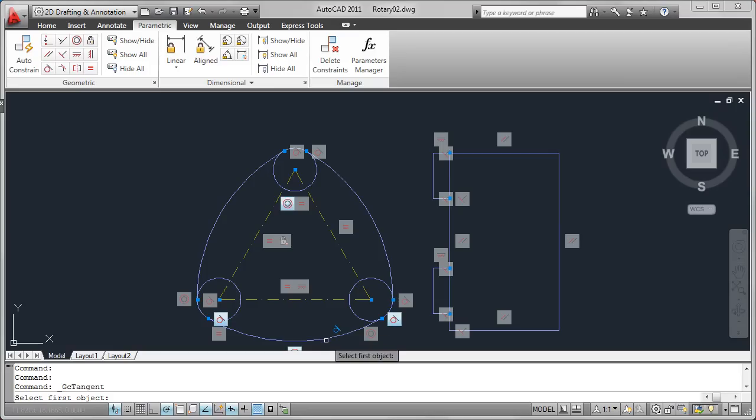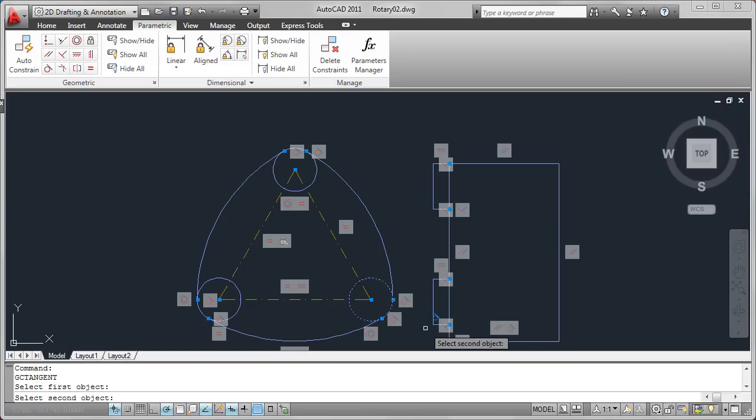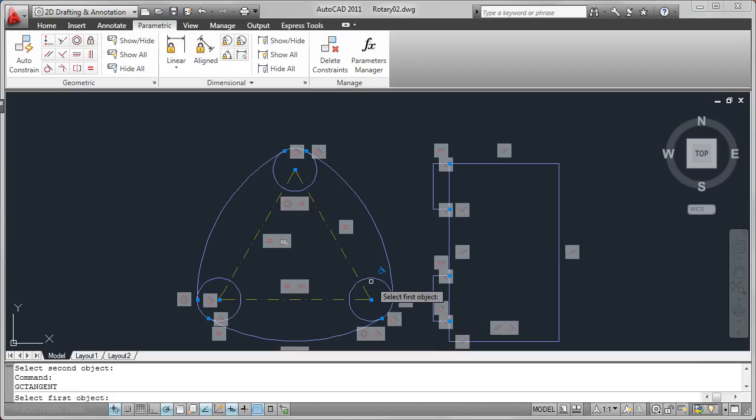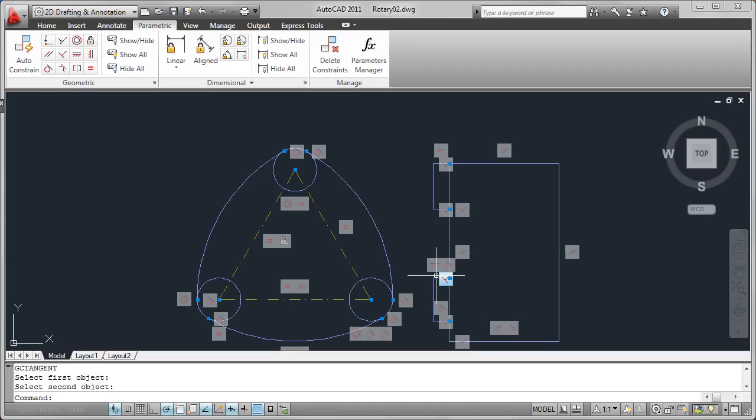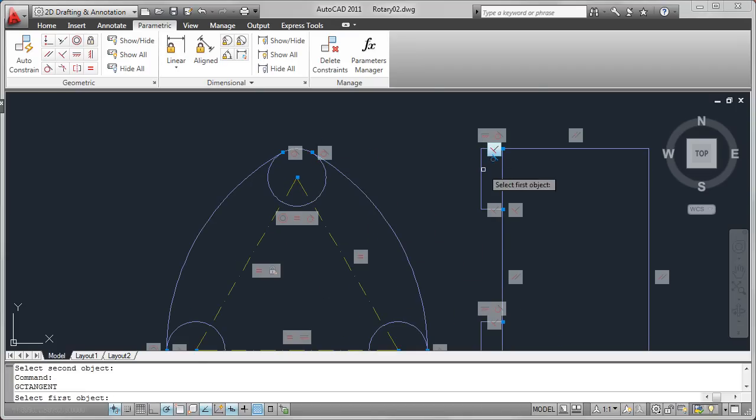Quickly adding a series of tangent constraints between those objects establishes a geometric relationship between the front and side view that is not possible without the powerful parametric functionality in AutoCAD.